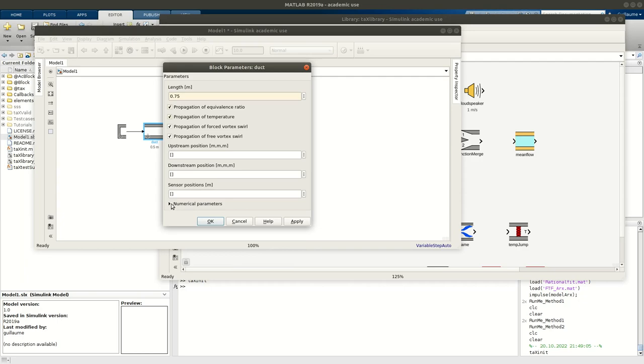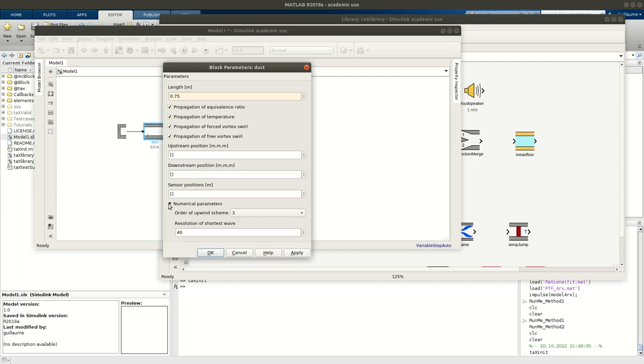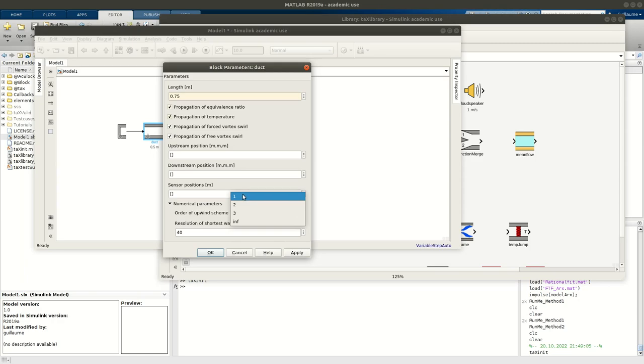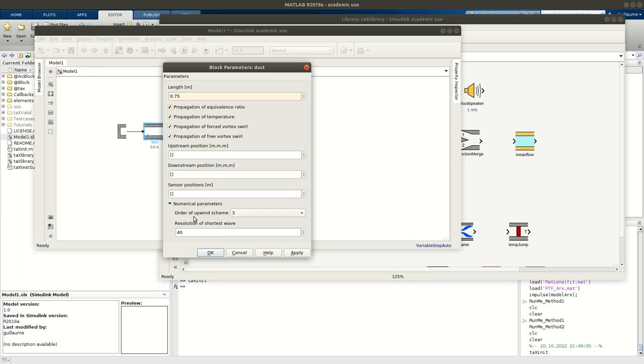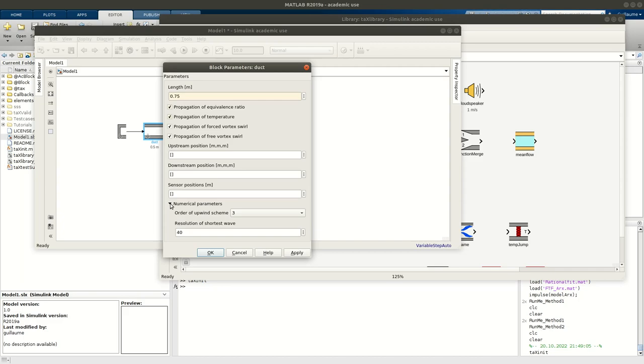And then you have numerical parameters. This box, you should not use it very often. If you read the ACTA Acoustica paper of Thomas Emmert, you have more details about it. Basically, we use a finite different upwind scheme, and you can choose the order of the upwind scheme. By default, we recommend to use 3, and 40 here is the number of points you use to resolve the shortest wave, so the highest frequency. And usually, 40 is plenty enough, so those parameters, most of the time, you will not change them, but if you need to, you have the opportunity to do so.